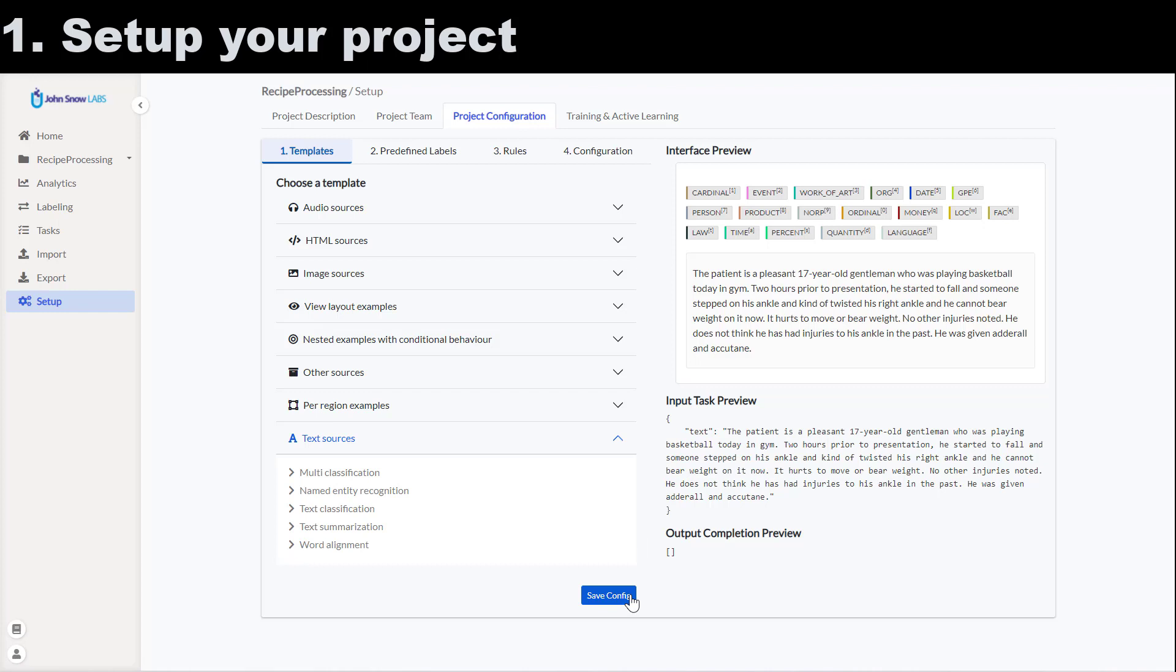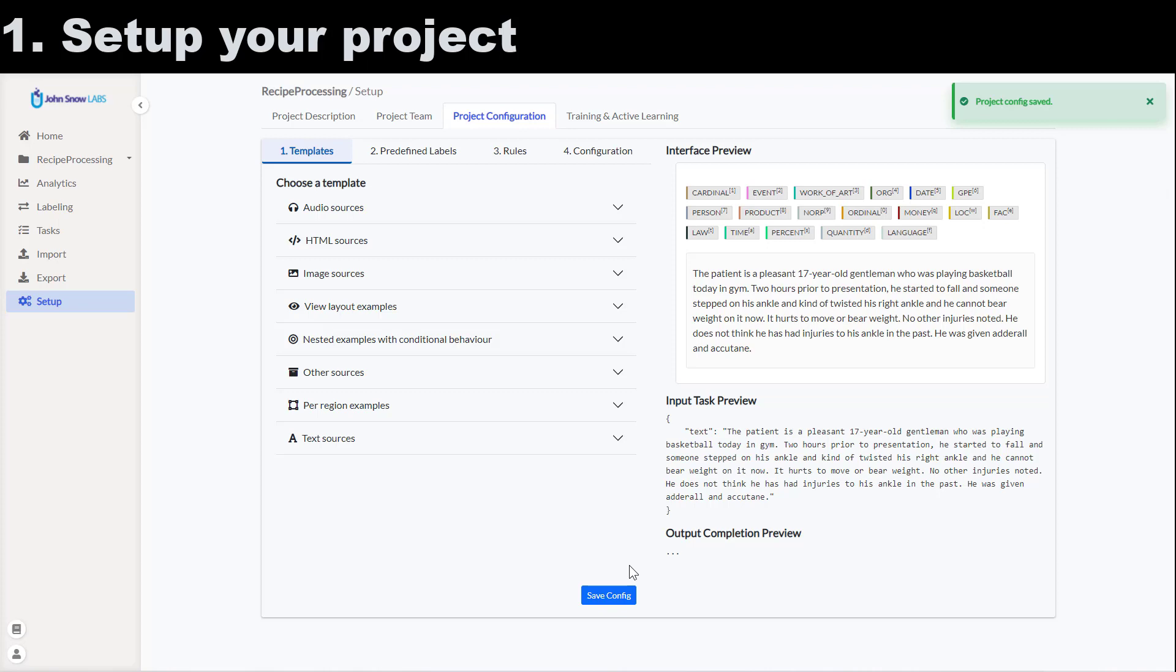From text sources I click on name entity recognition template. On the right side of my screen I will now see a preview of the default taxonomy for the NER project and some sample text.